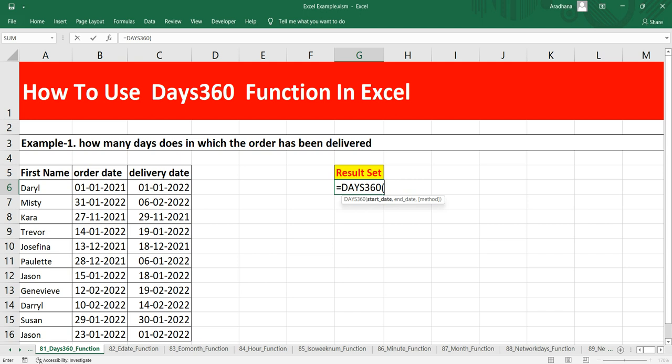Pressing Tab shows three arguments: start date, end date, and the optional method argument. The start date is the date from which you want to calculate the difference, and the end date is the other date. The method argument specifies the day count method — if false, it uses the US method, which is the default; if true, it uses the European method.